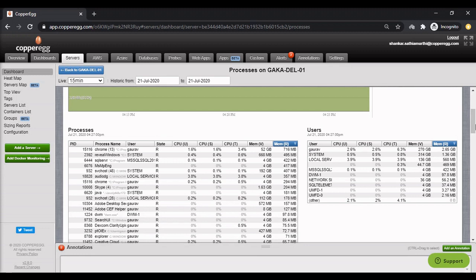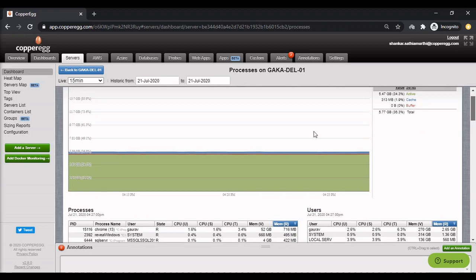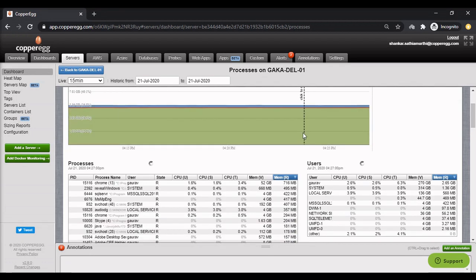While monitoring servers, users typically create alerts for high CPU, high memory, missing processes, high load, and disk being full scenarios.